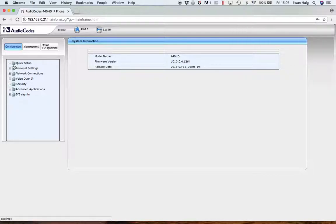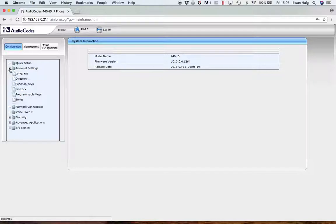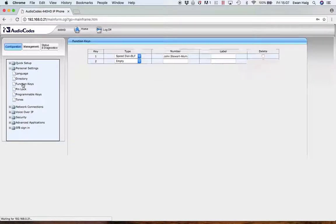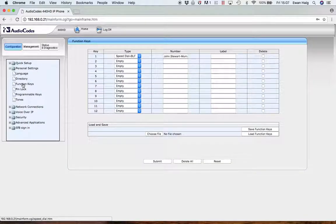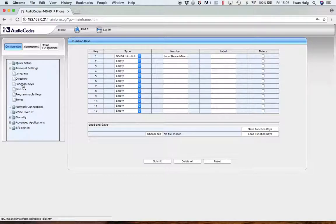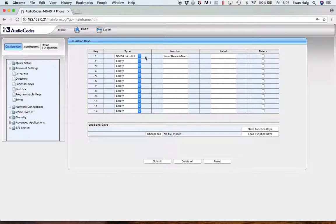Within this, probably the most commonly used tab is under the personal settings folder. So the first one I'm going to go into is the function keys. The function keys, this is actually the digital sidebar down the right hand side of the phone. So that's the one with the buttons that flash with the presence.